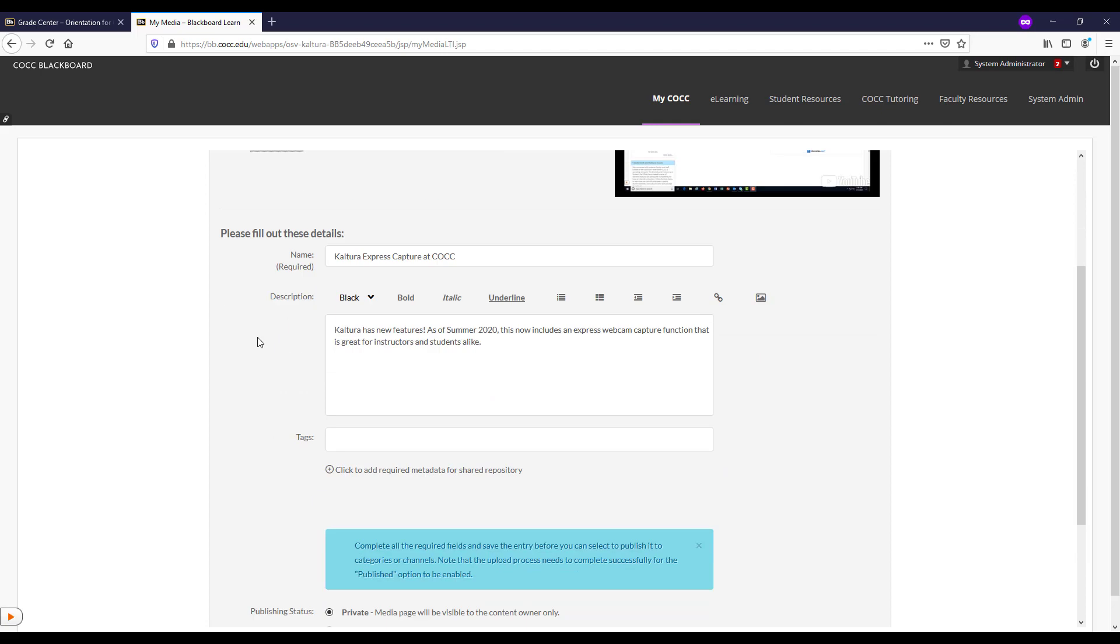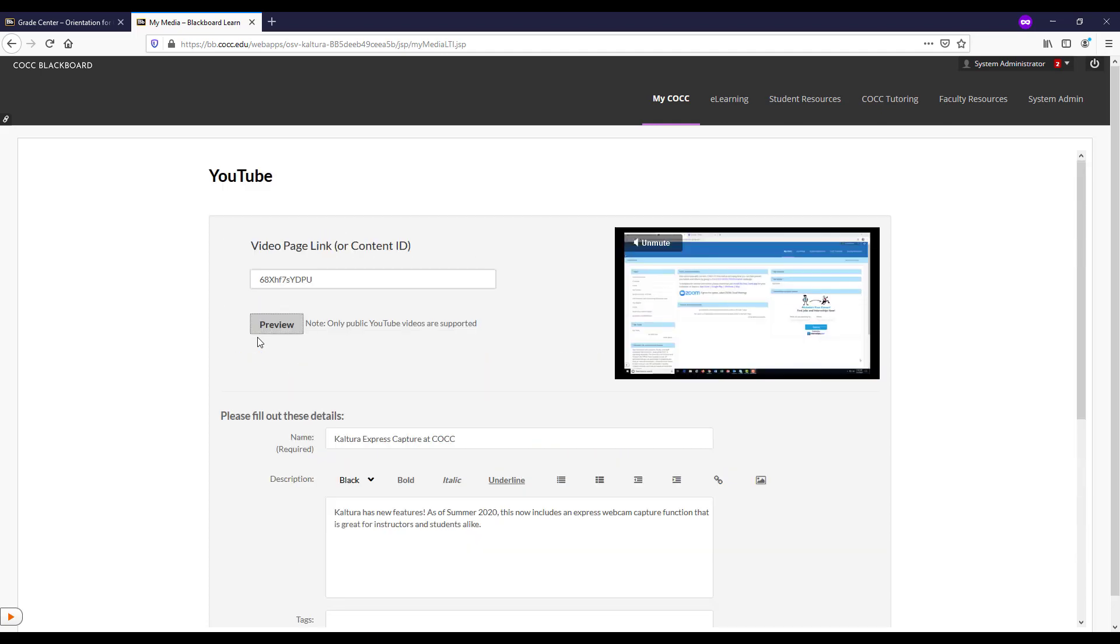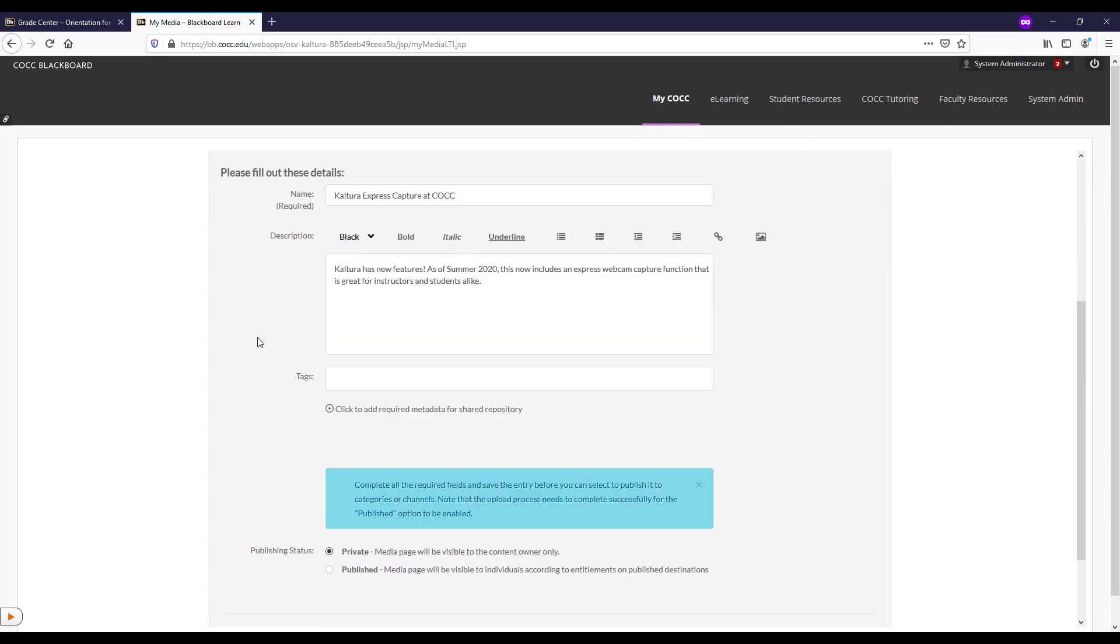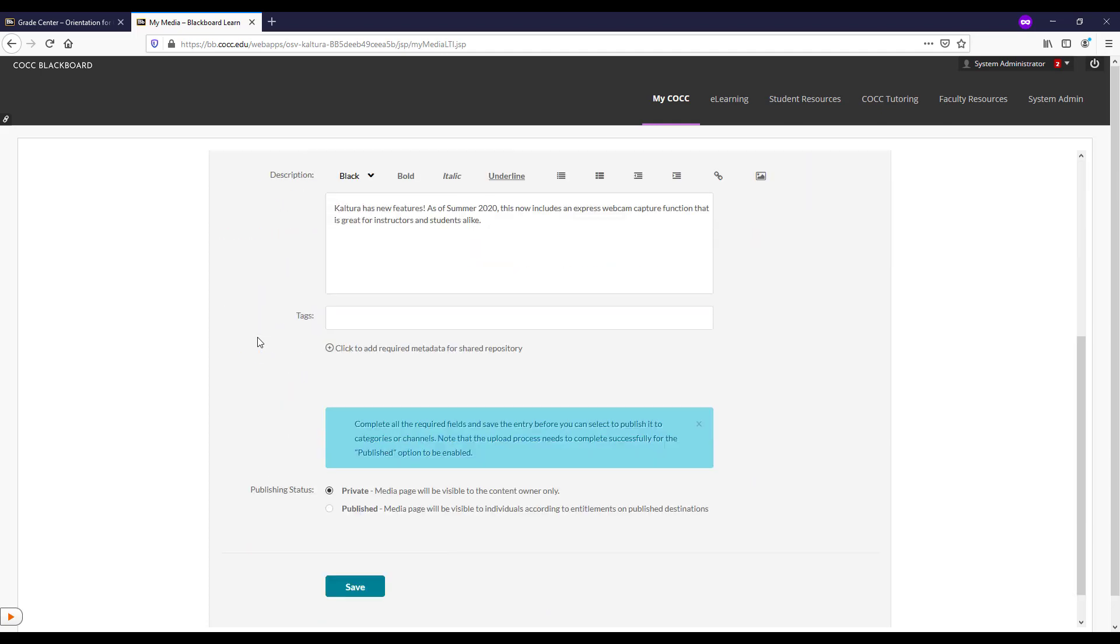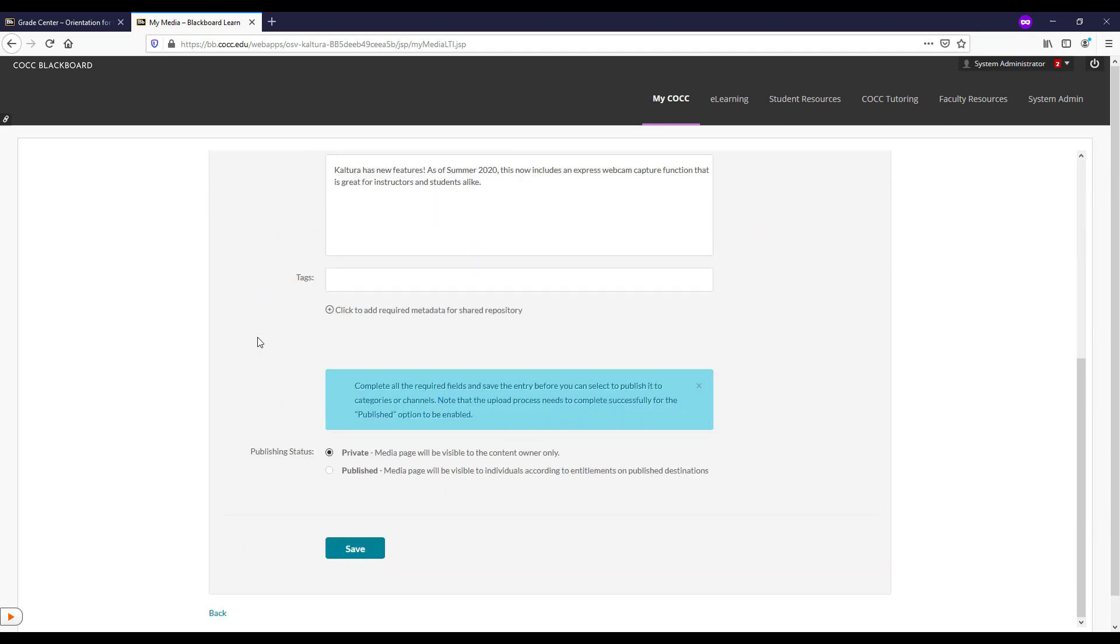We can rename it our own name and description. And when we click Save, it will save to our Kaltura My Media area.